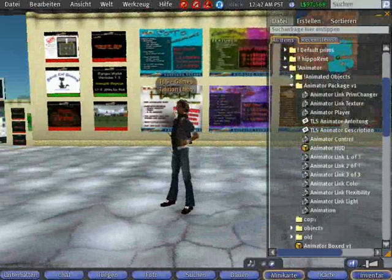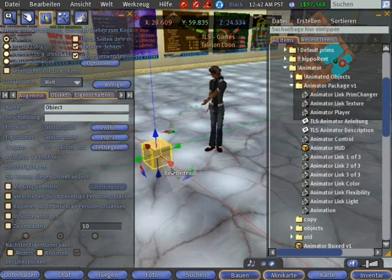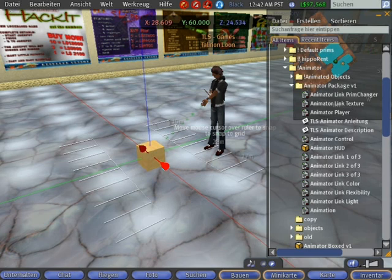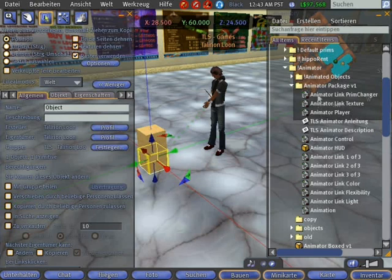Welcome to the TLS Animator Tutorial 1. First create a prim object to insert the script and make your first animation. Place it the way you want. Duplicate it to have two prims or more.